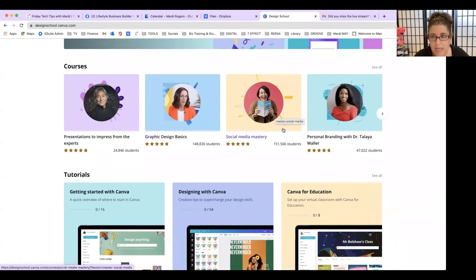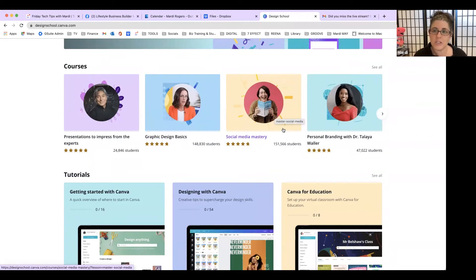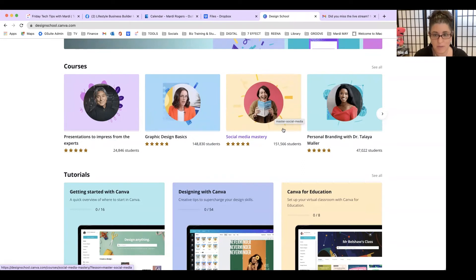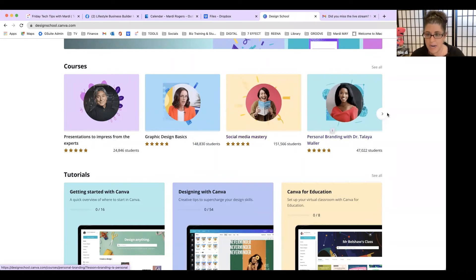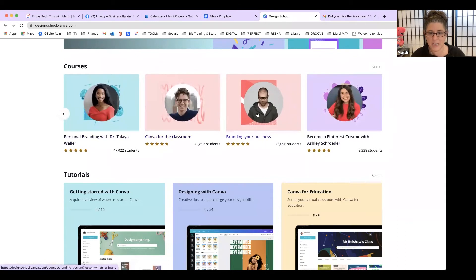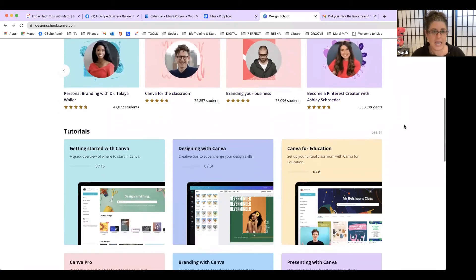Social media mastery - where would we be without socials? So just spending that time to learn some basics can really revive your brand and make it stand out from the crowd and make you look more professional, which therefore means credible. Personal branding - there's even more in here. Canva for the Classroom, Branding Your Business, Become a Pinterest Creator.